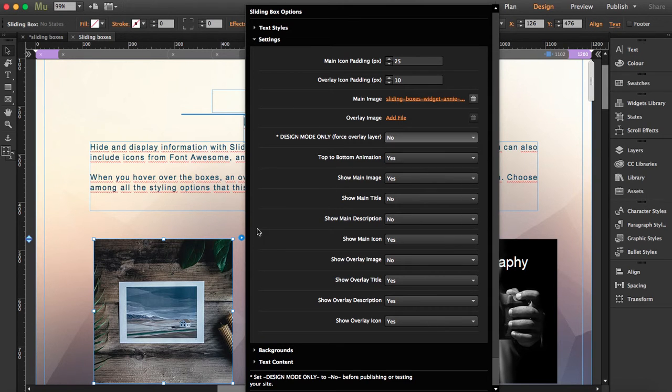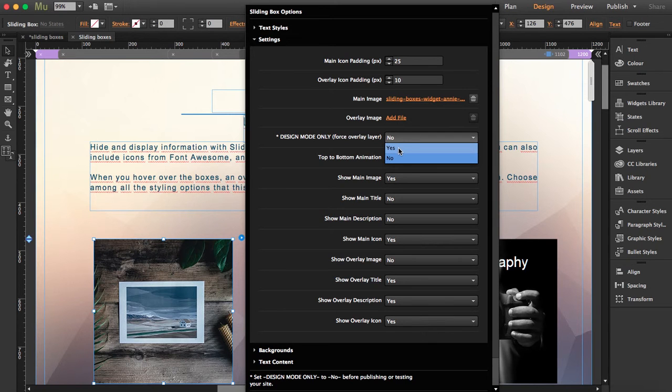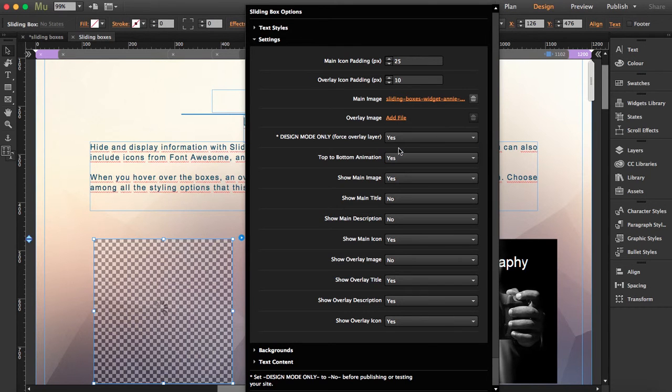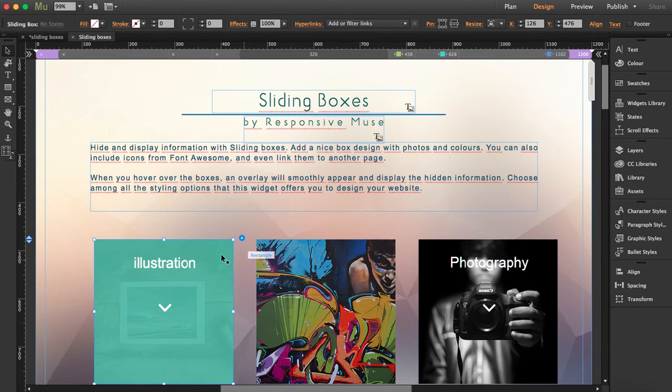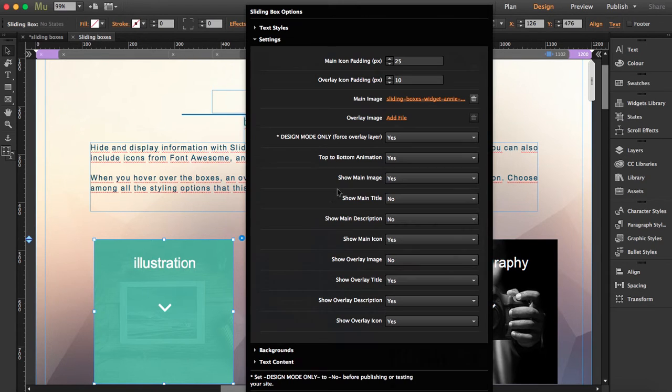Sorry, now you're seeing the main image. But if you click yes, that means we're going to force the overlay layer. We'll see now the overlay layer. Exactly. So I've written illustration and I included an arrow.